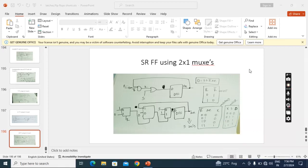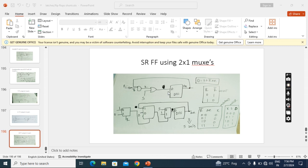Now we'll see how to implement an SR flip-flop using 2-by-1 multiplexers. I need five 2-by-1 multiplexers. You know how to implement a D flip-flop. Take the D flip-flop; it will contain two 2-by-1 multiplexers.